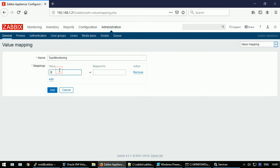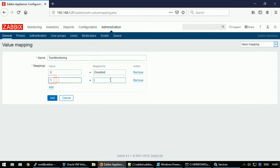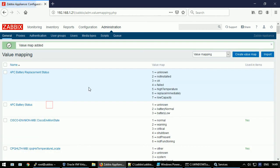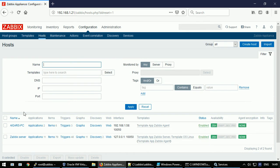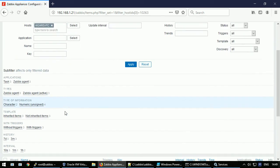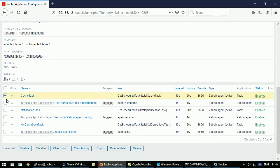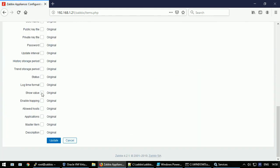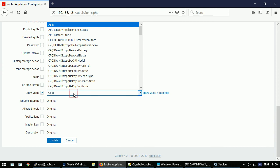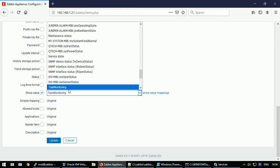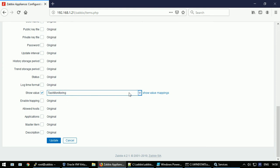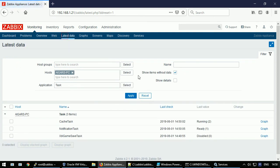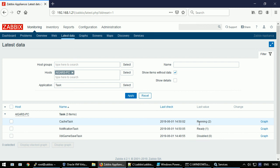Going back to the items here. Let's select all these three guys, click Mass Update. Show Value, and there should be our newly created mapping. Update. And now when we are going to see the original state for the service. Okay guys.